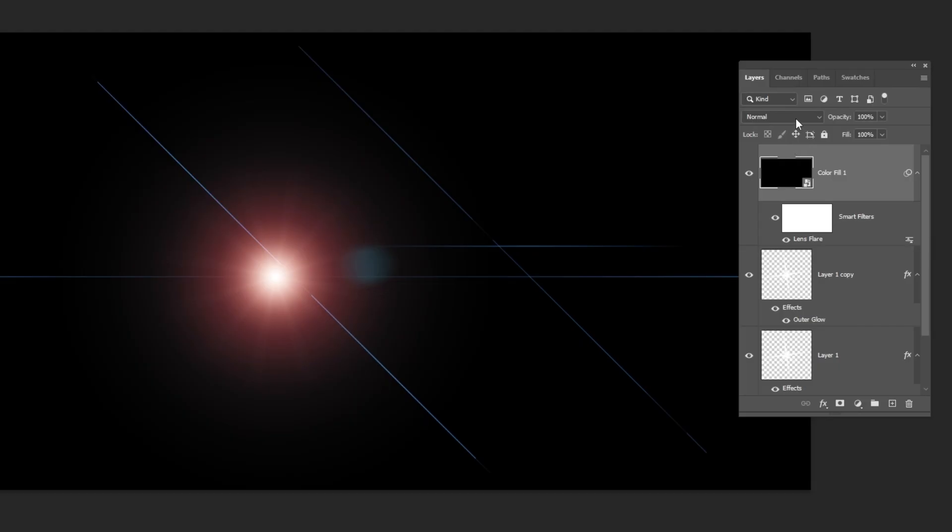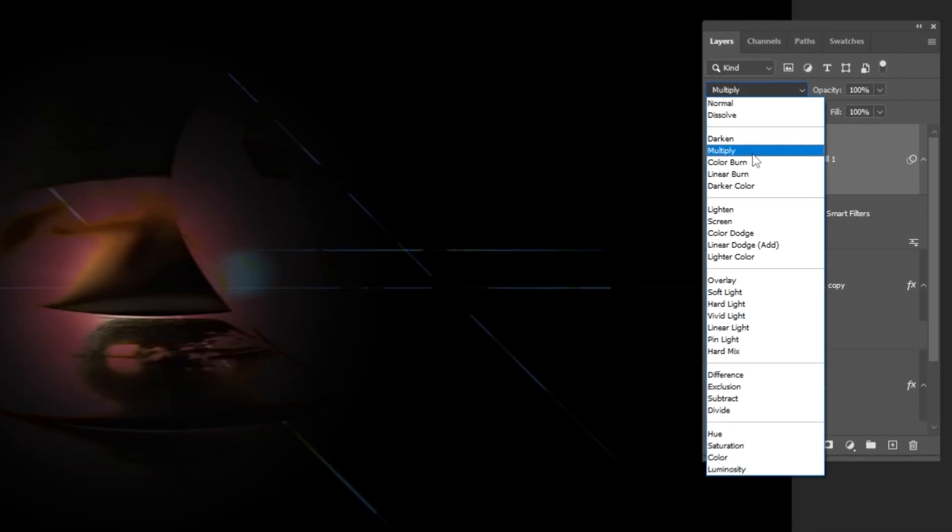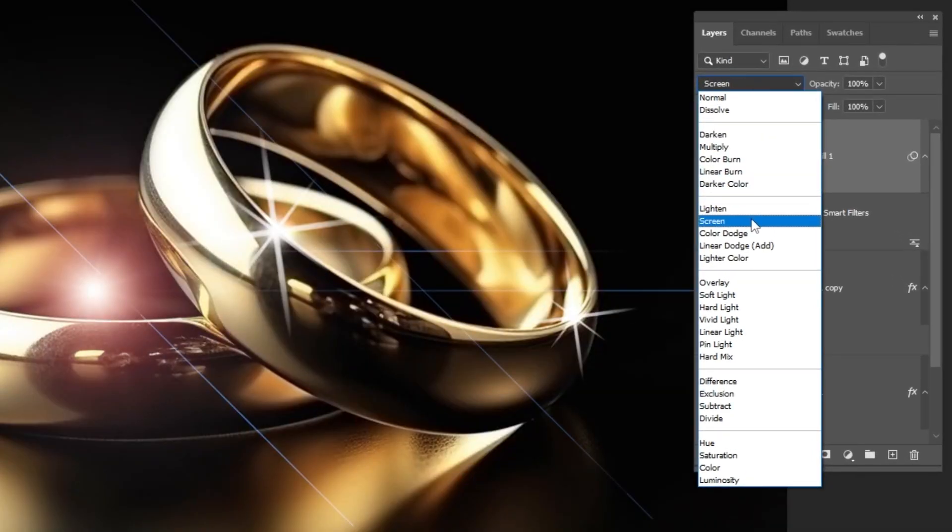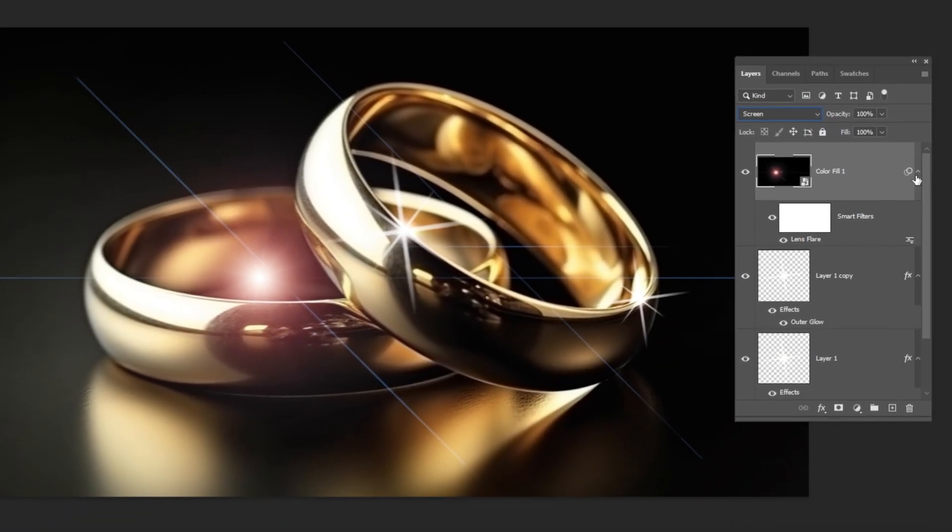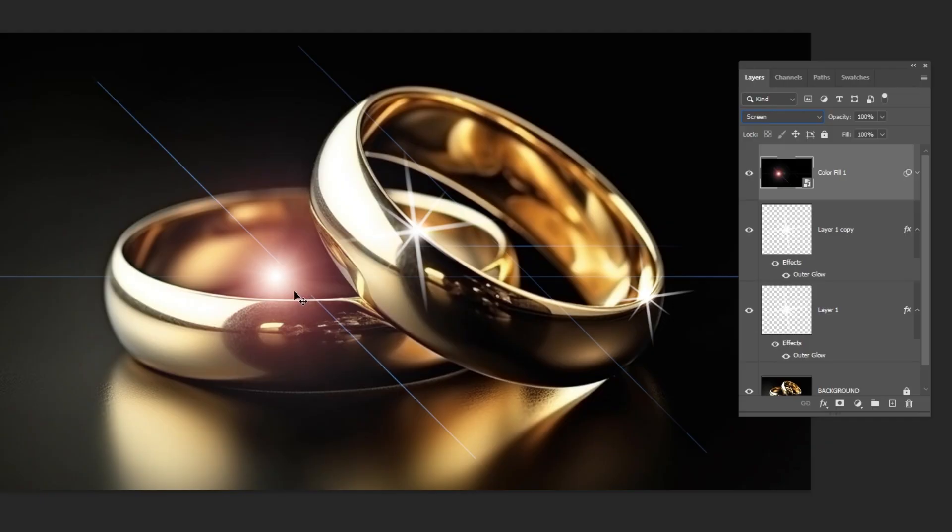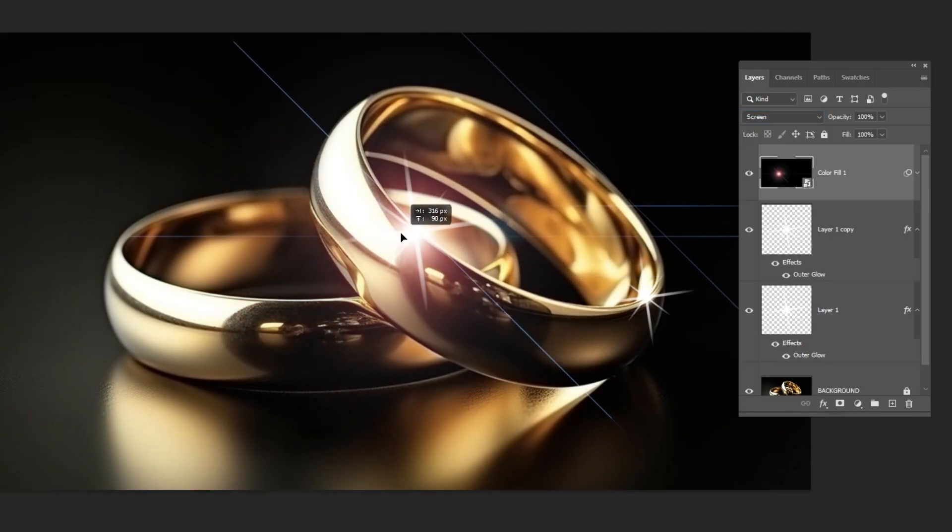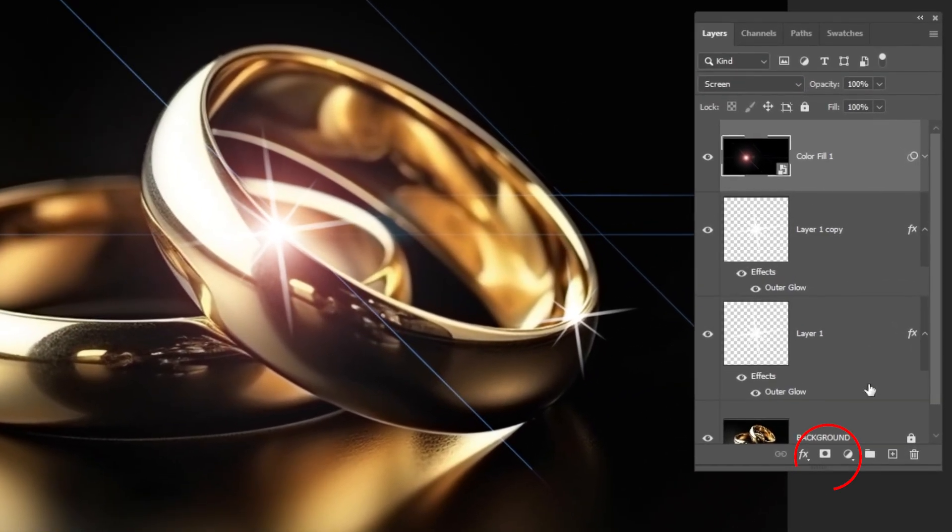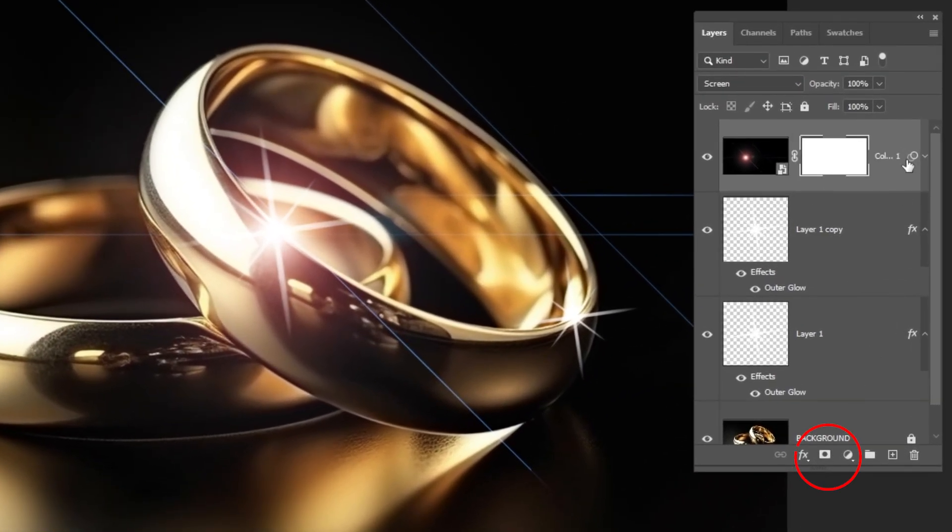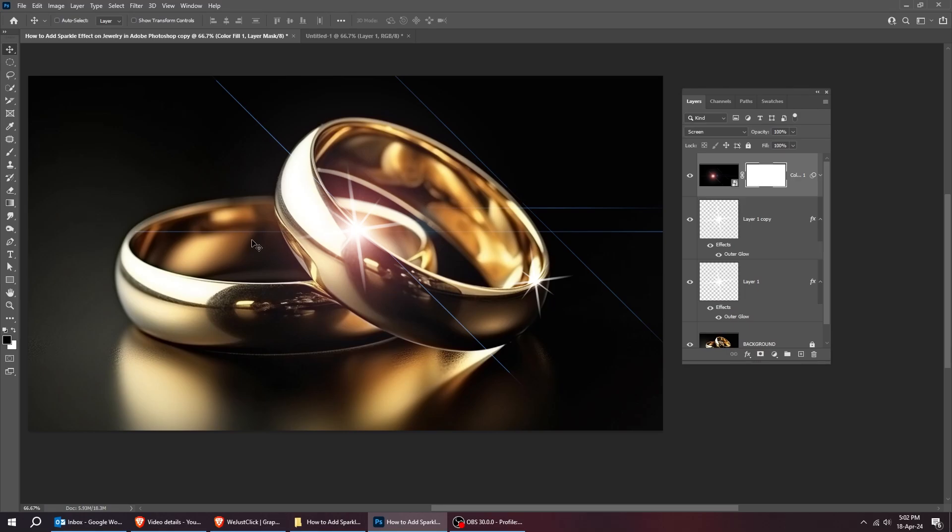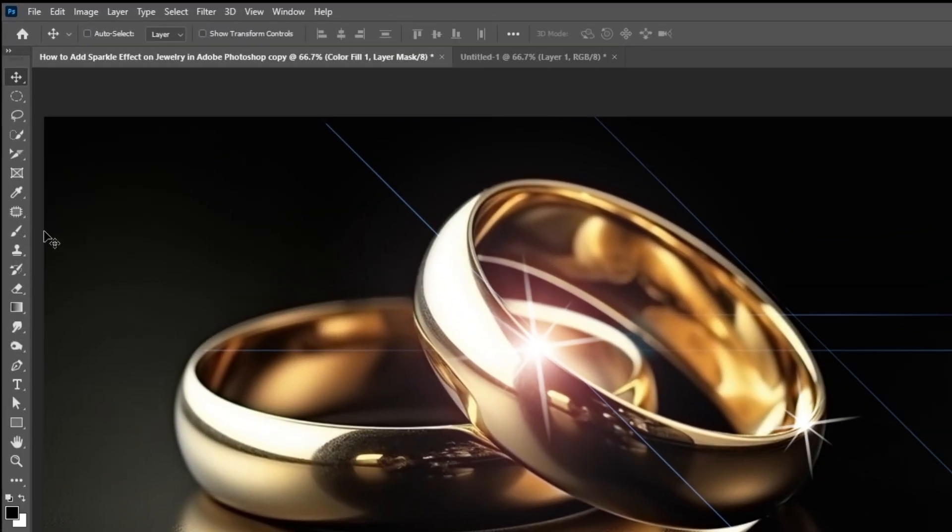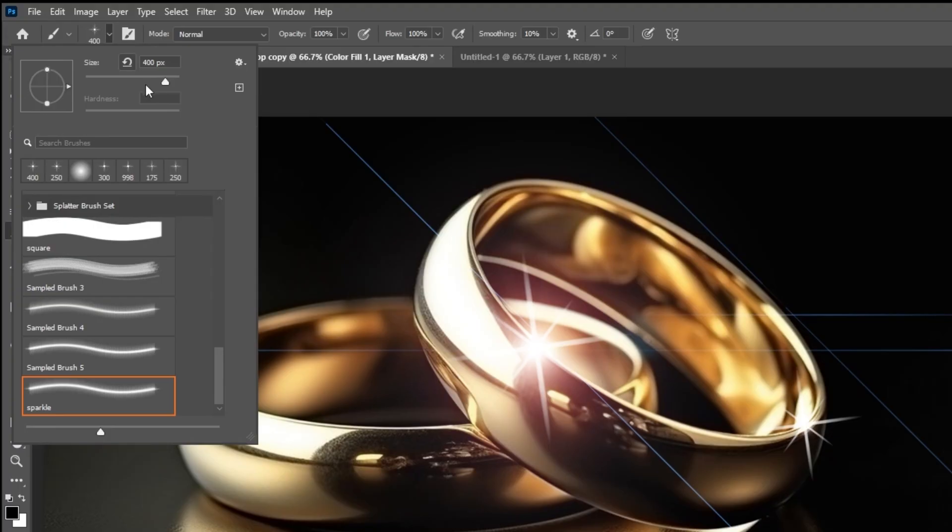Change the blending mode to screen. Add a layer mask. Choose the brush tool. Choose the soft round brush.